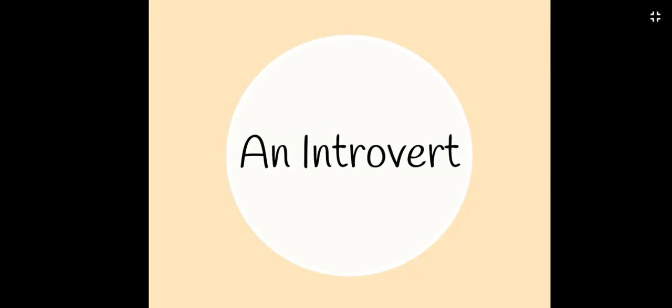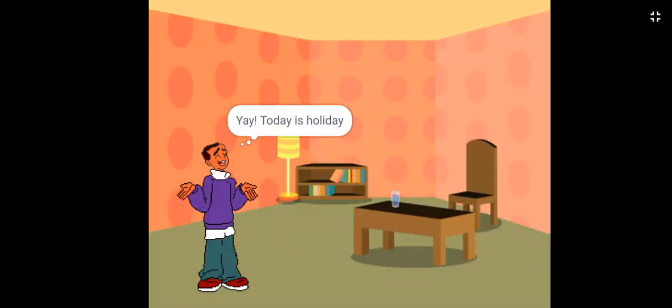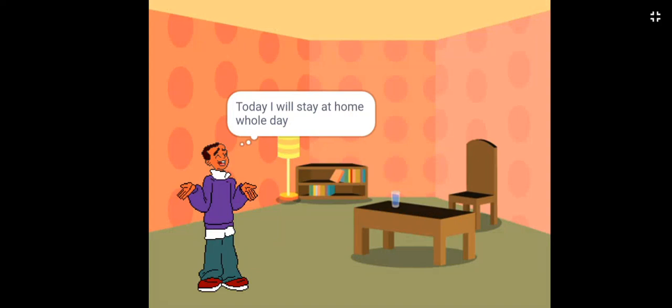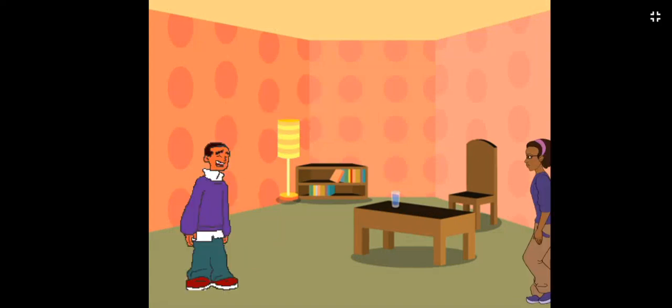An introvert. Yay, today is holiday. Today I will stay at home whole day.